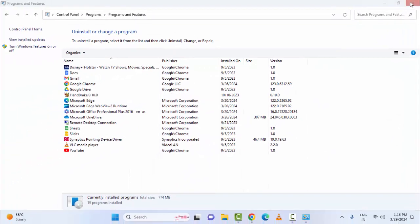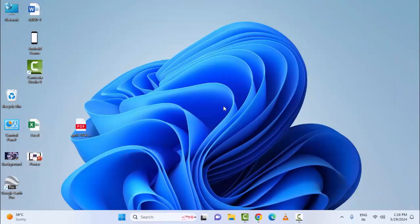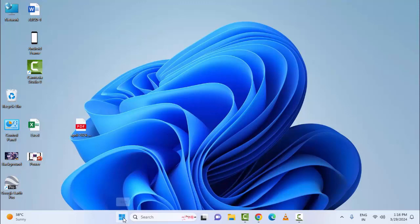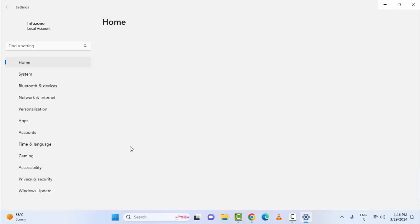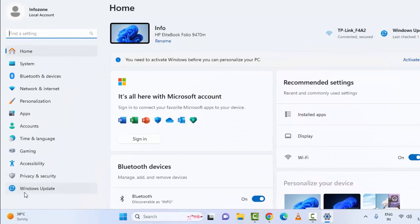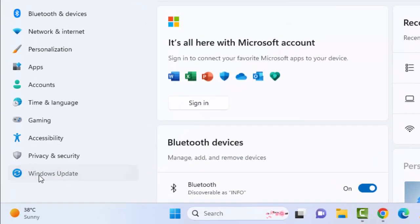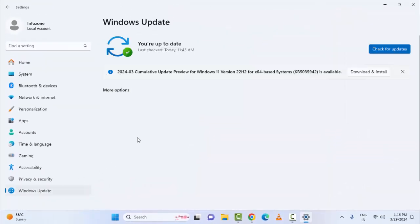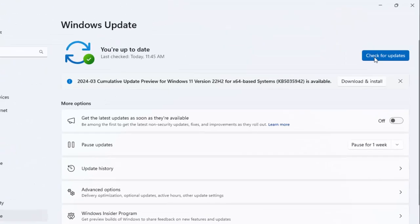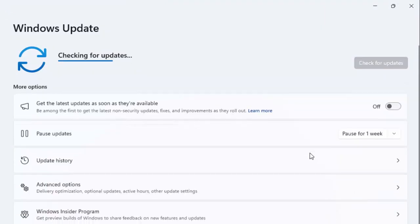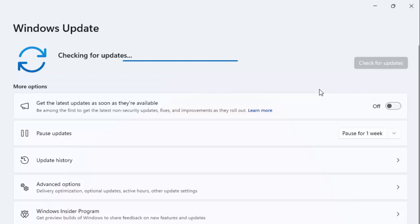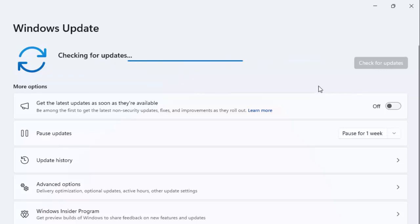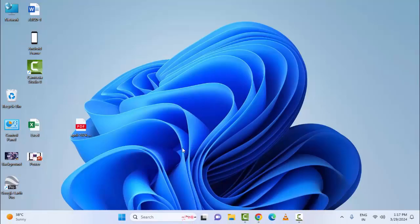The third method is to once again update Windows and try. For this, open Windows Settings, select Windows Update, and click on Check for Updates. After this, it will show you the update option. Update or install Windows and once again restart the device and try.